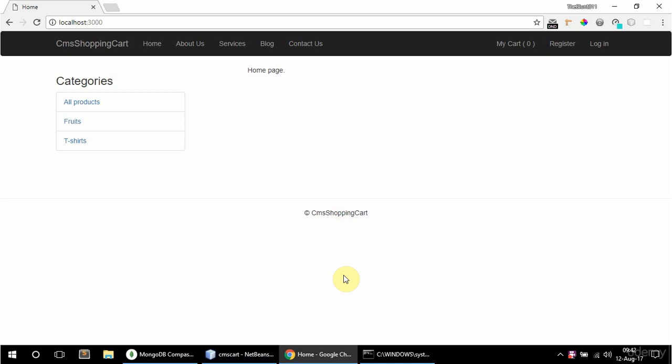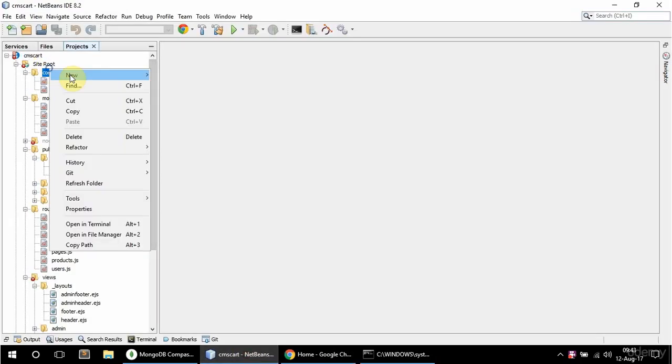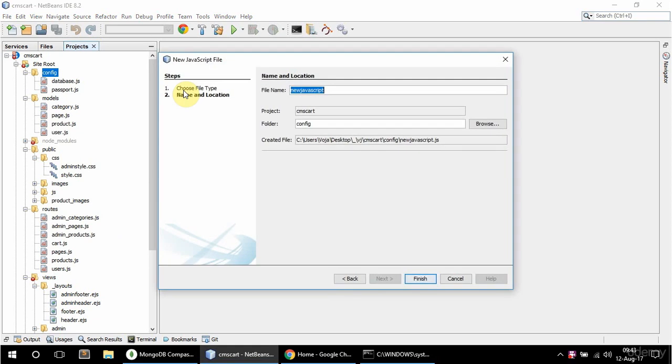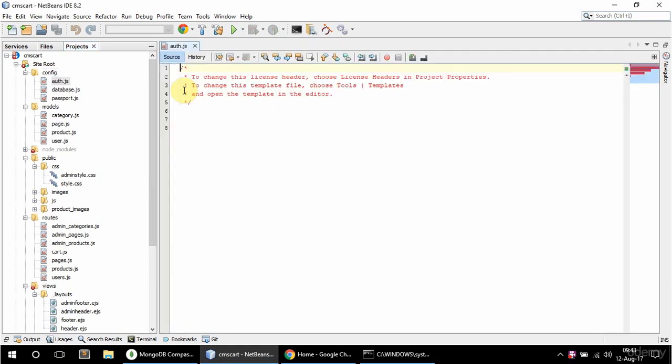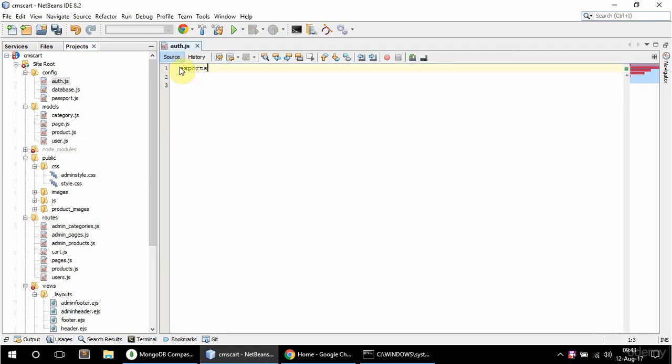In this video I'm going to add access control to certain areas of the website, the admin area for example. To do that I'm going to create a new JS file in config here and call it auth. Here I'm going to say exports.isUser, and that's going to be equal to a function with req, res, and next.